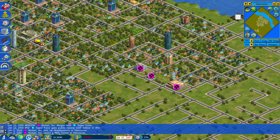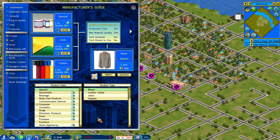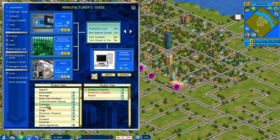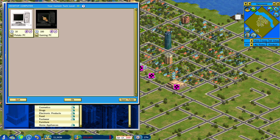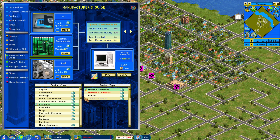You can also do product customization. Go into the manufacturer's guide and — for example — I customized the desktop computer. So instead of having one desktop computer, you can provide your own images to the game and decide what technology level they will unlock and what to call them. You can have multiple different versions of a product, and you can do as many versions as you want.